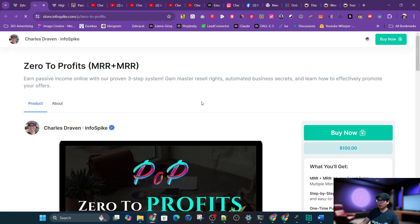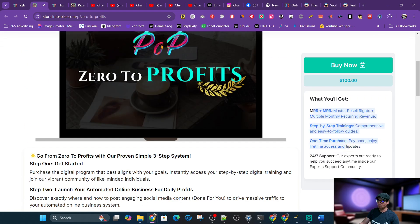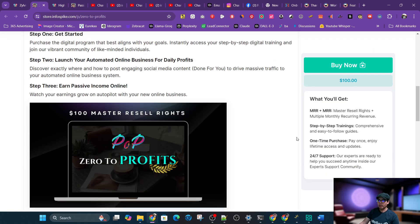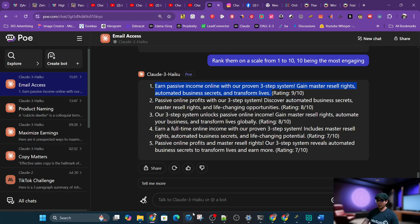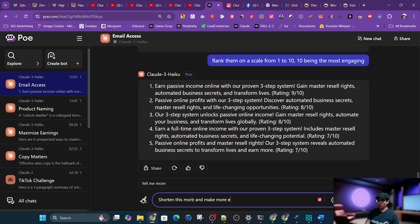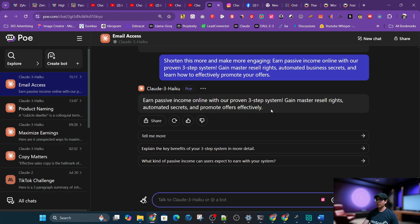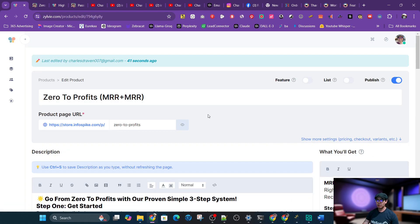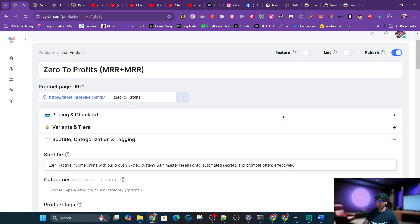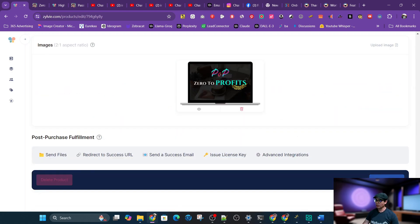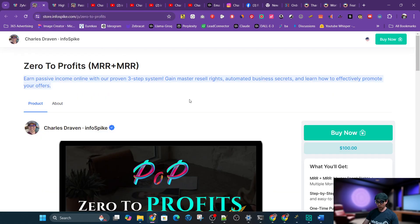I'll set it to unlisted so it won't show on my shop yet, then view the link to see how it looks. I can see the short description, and this link is what I can promote through my list, social media, YouTube, or wherever. I notice the subtitle is overhanging a bit, so I'll go back to Poe and ask it to shorten it and make it more engaging, then save the subtitle again.